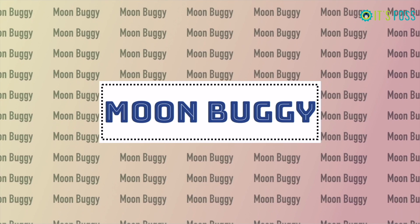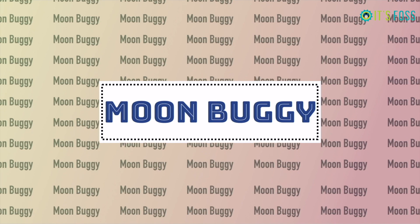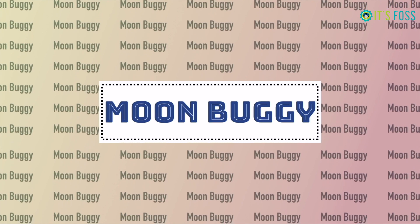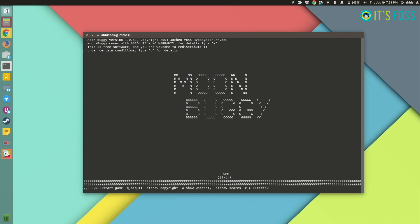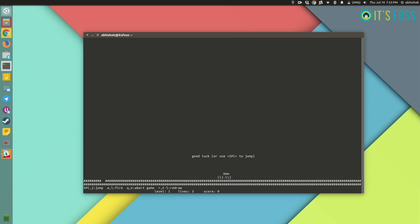Even if you cannot go to moon yet, even with all the space program, you can still drive a buggy on moon with this simple moon buggy game.